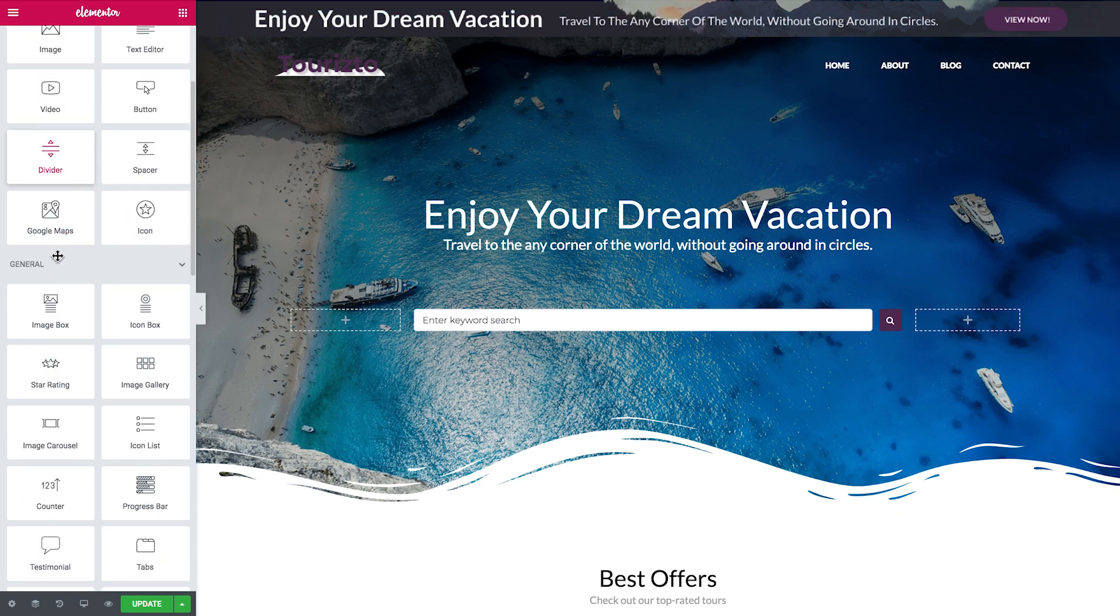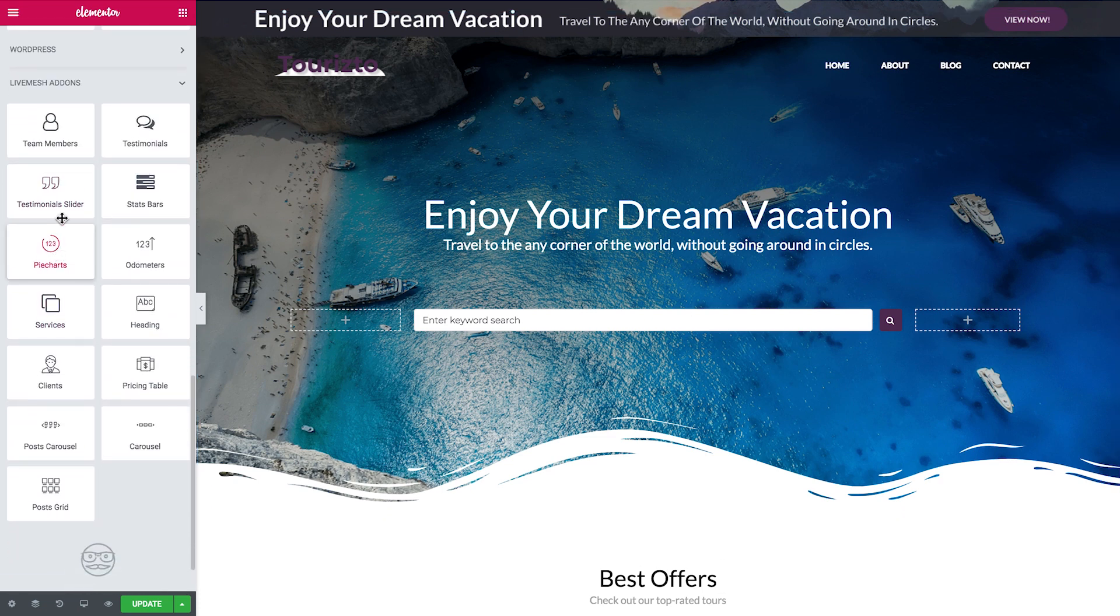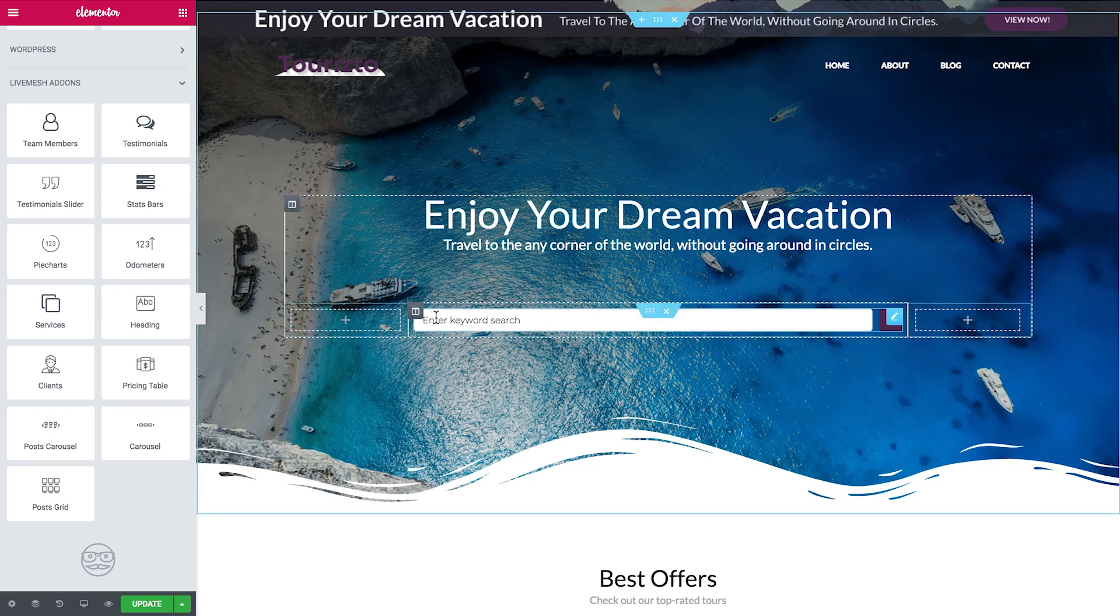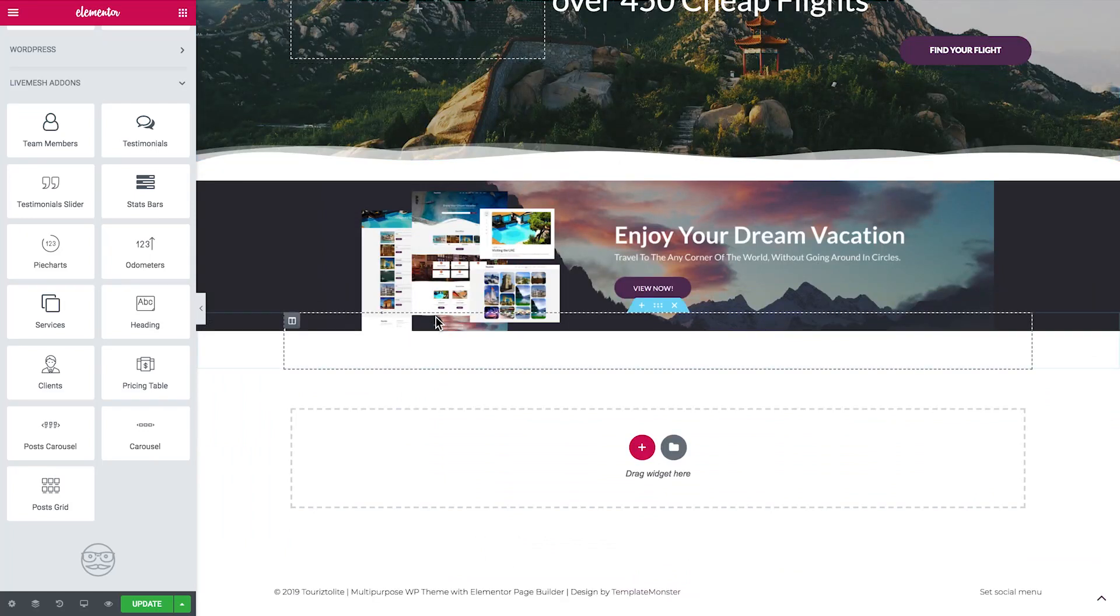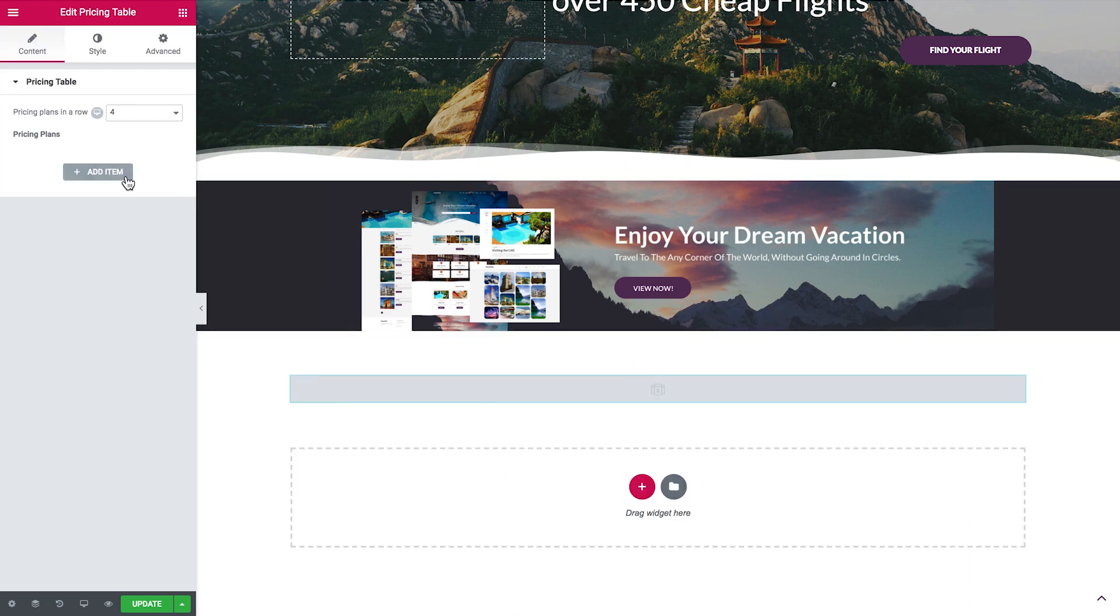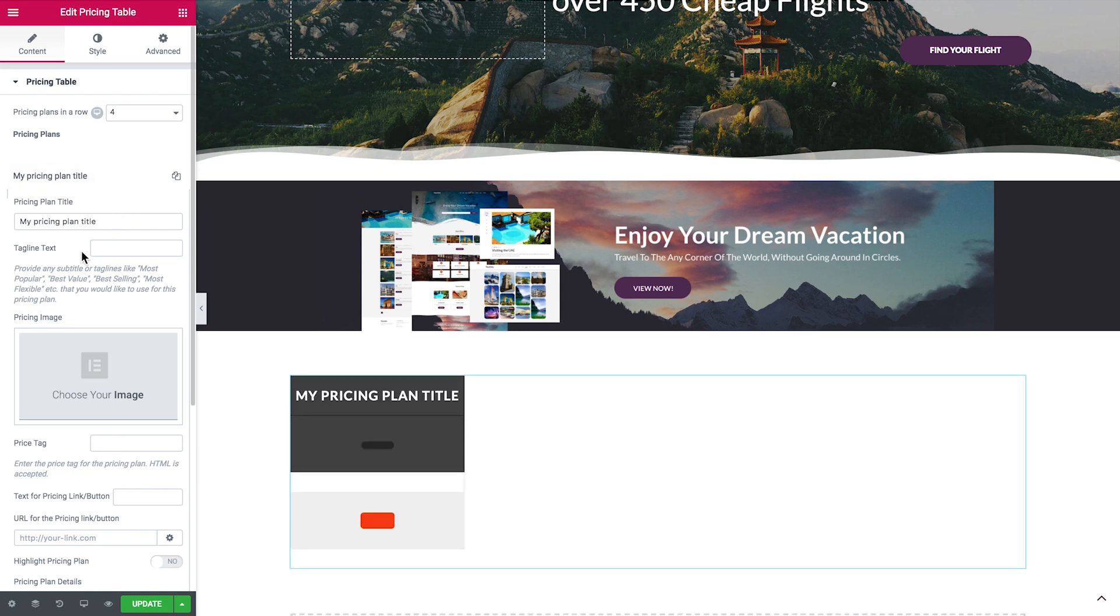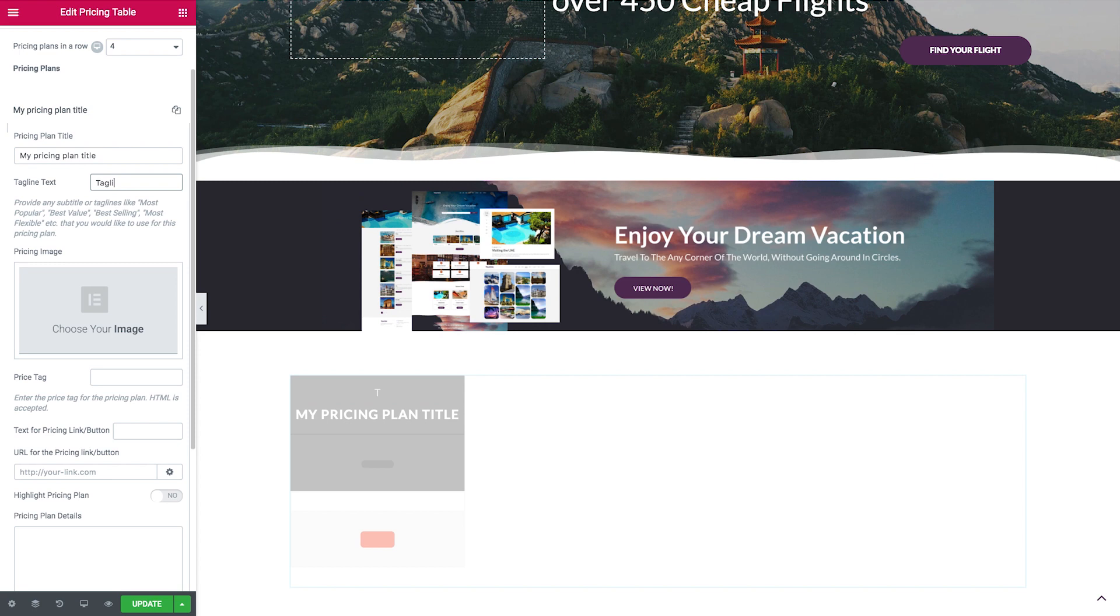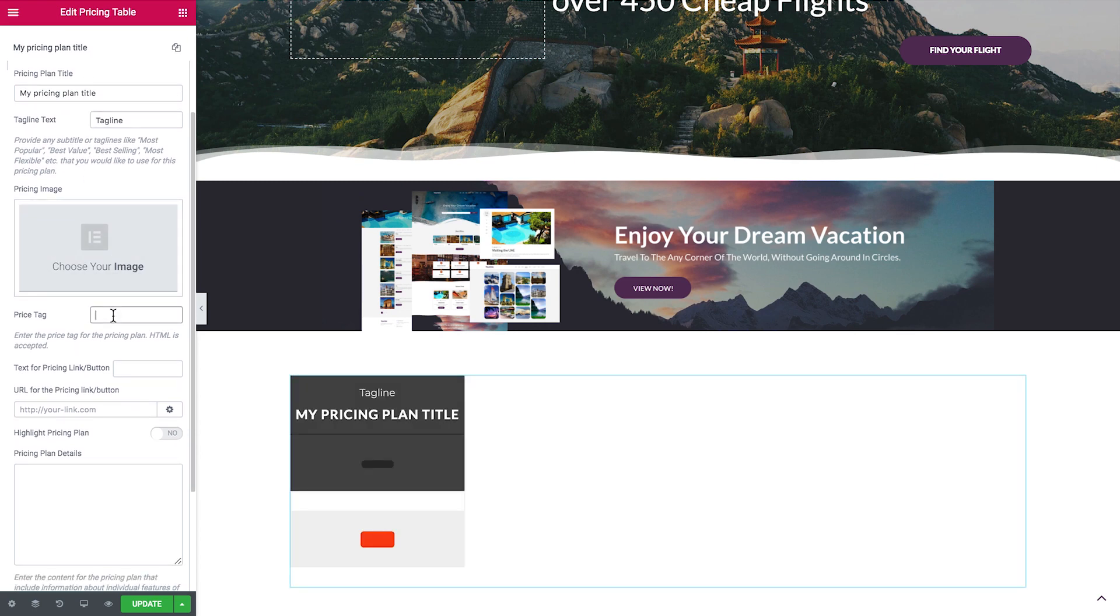So 13 is almost two times fewer than we had with Essential Add-ons for Elementor, but they might be also pretty good. So here they are. It's team members, testimonials, statistics bars, odometers, pie charts, services, heading, also the pricing table again. Let's check this out. This one doesn't give us any default design to start with. So we decide how many pricing plans in a row we want to have, and then we add one item.